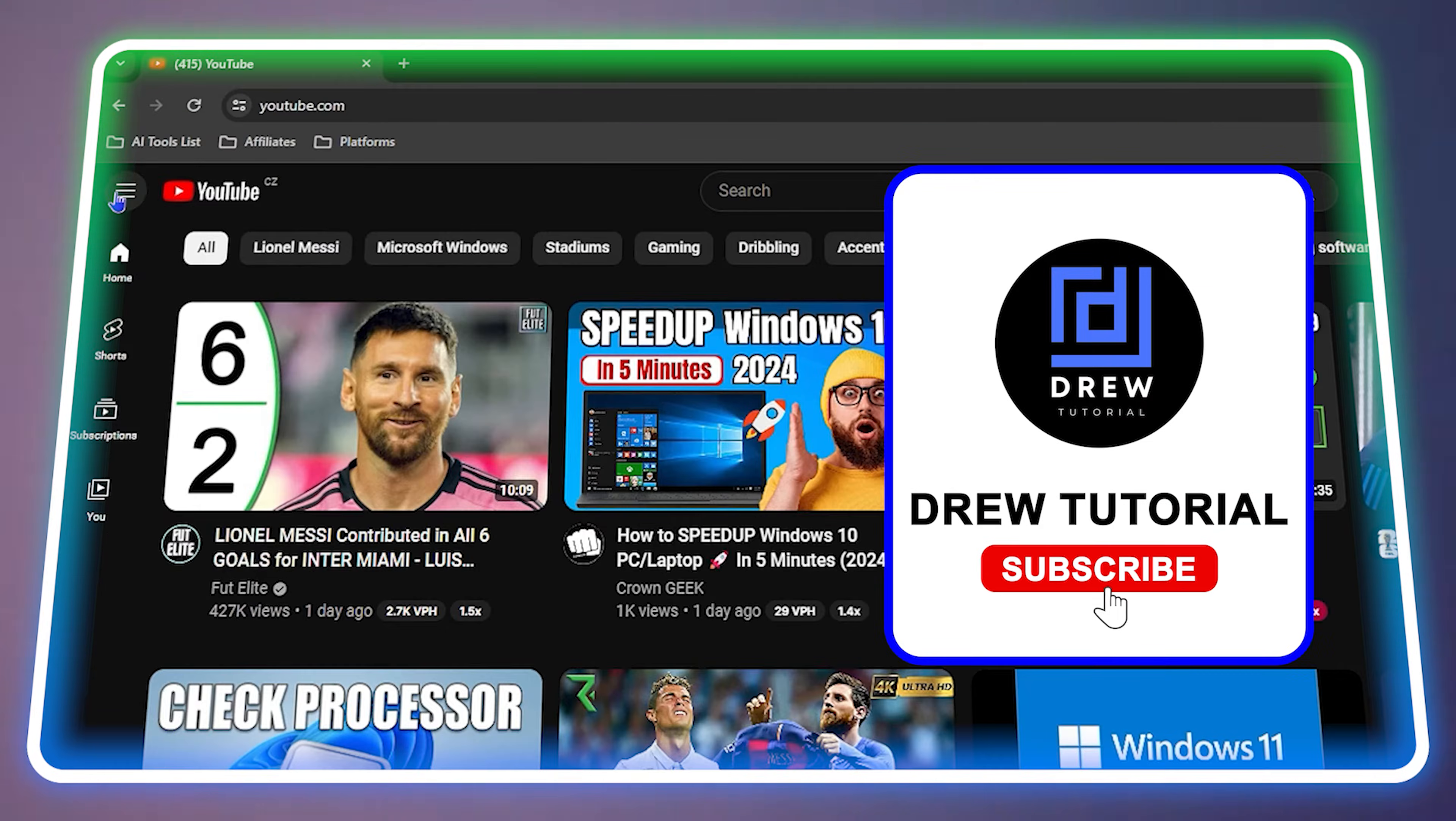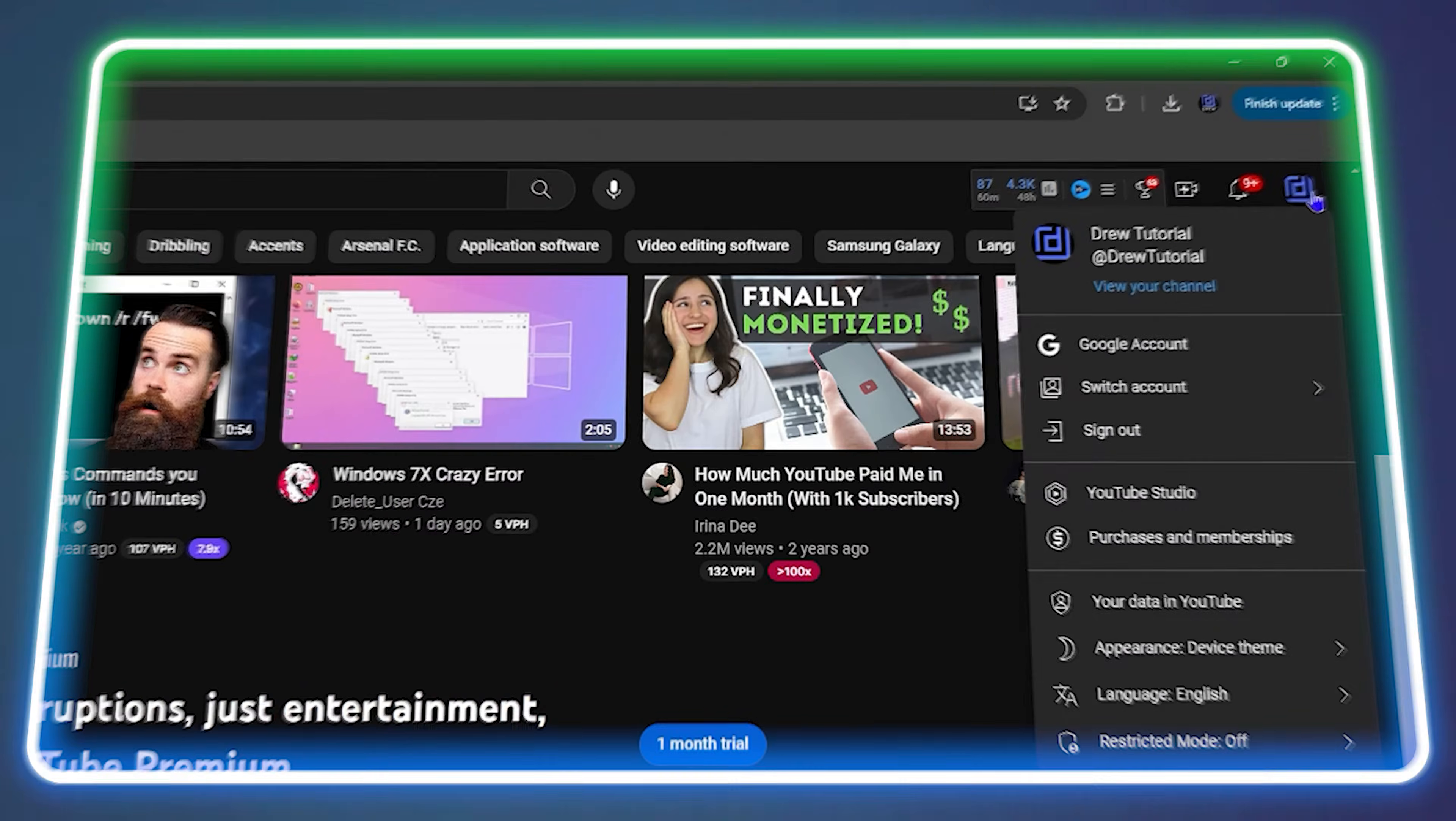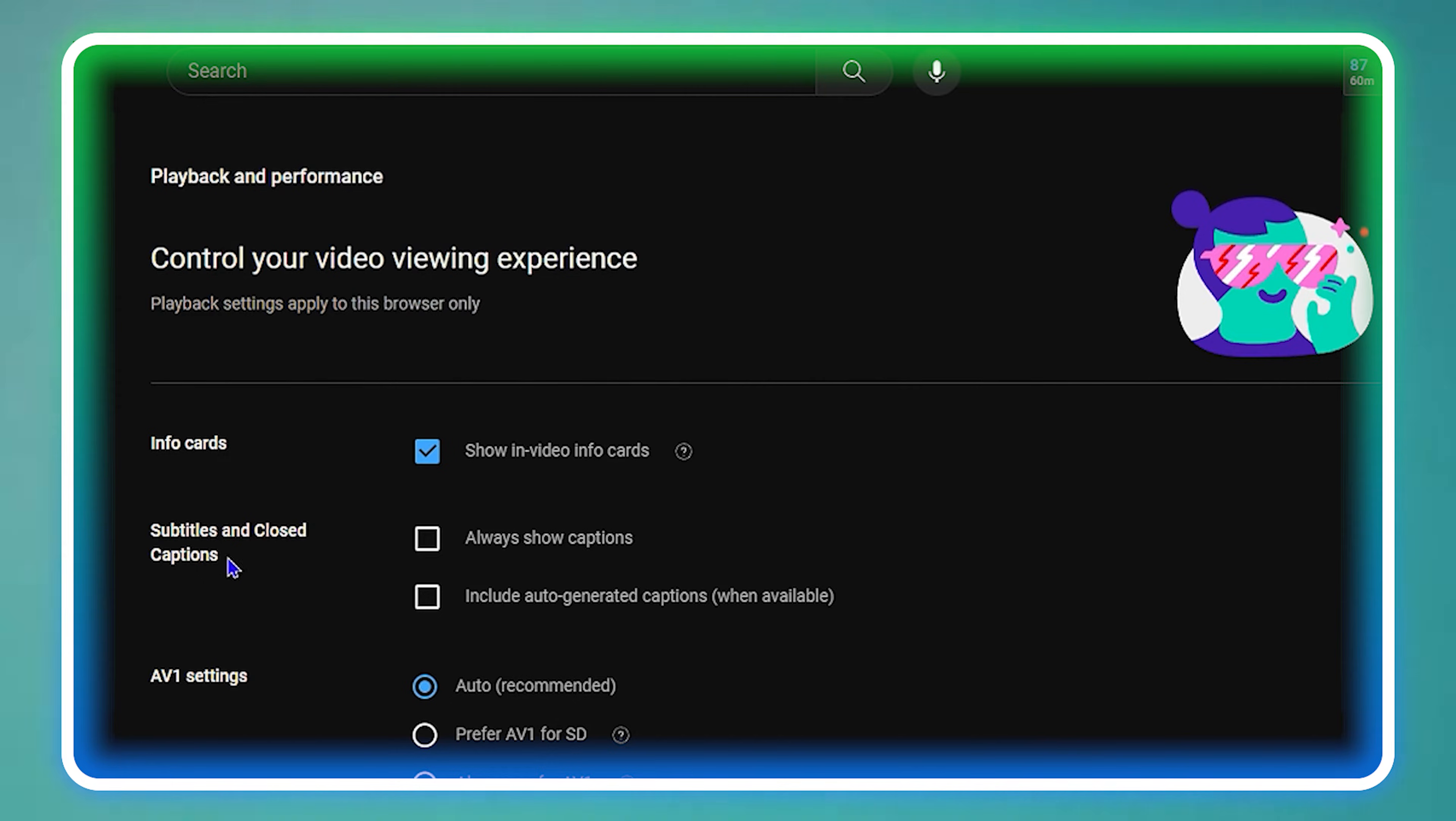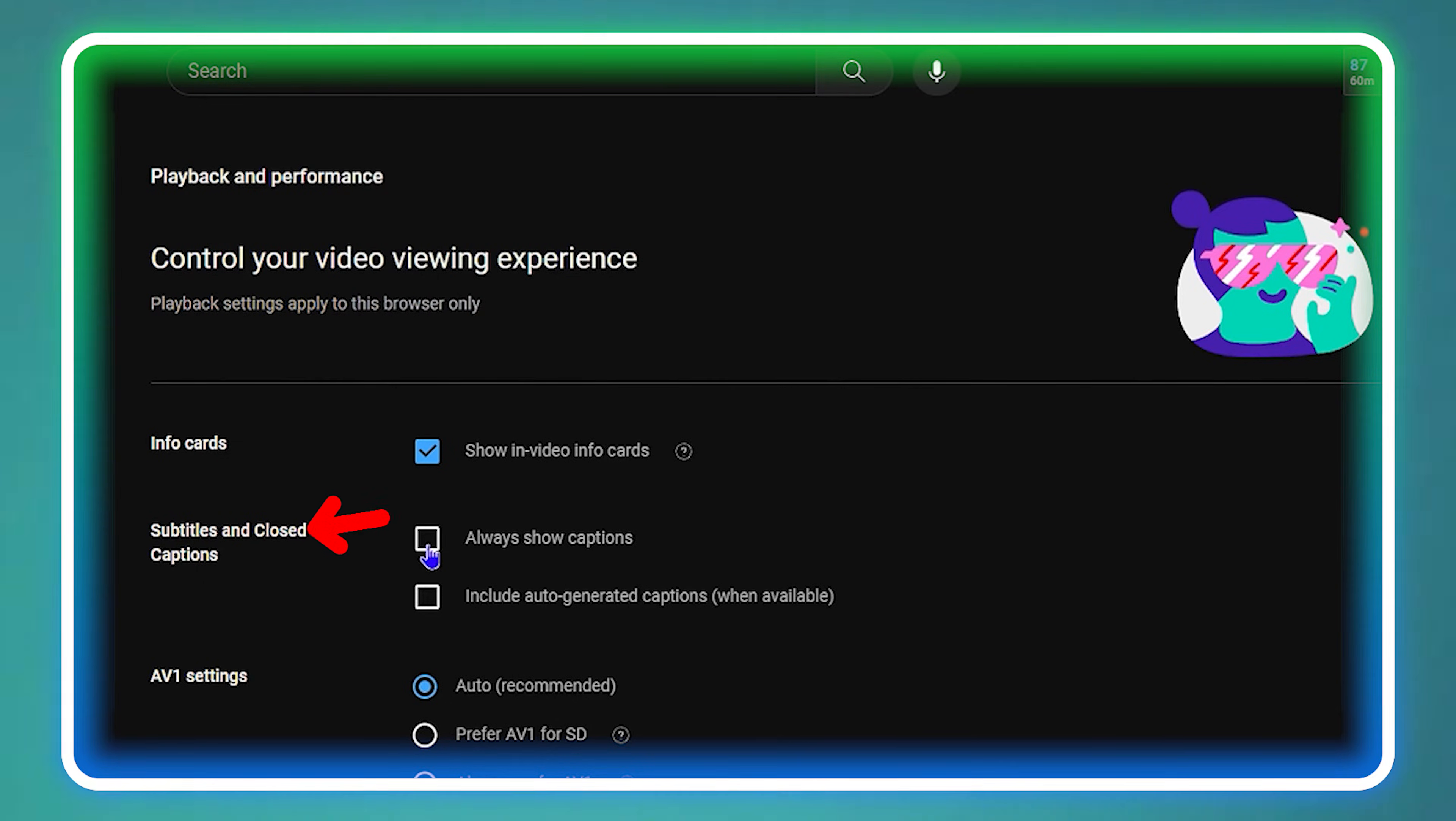Friends, welcome back to Drew Tutorial. In today's video, I'm going to show you how to enable subtitles and closed captions on YouTube.